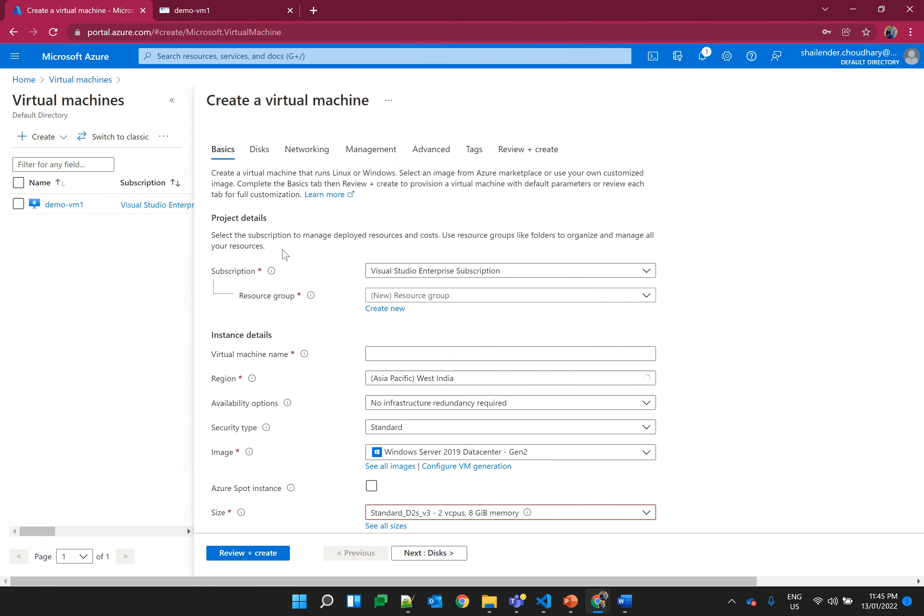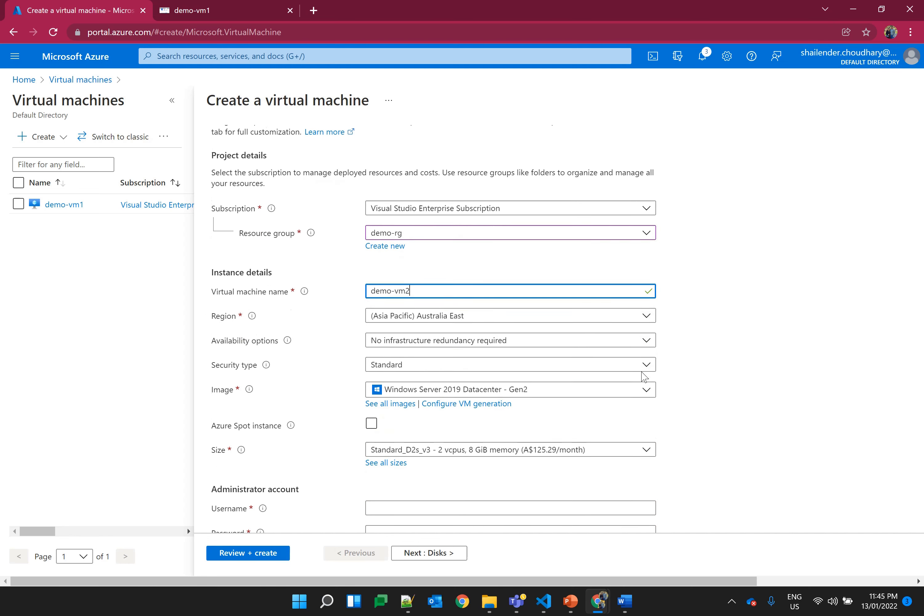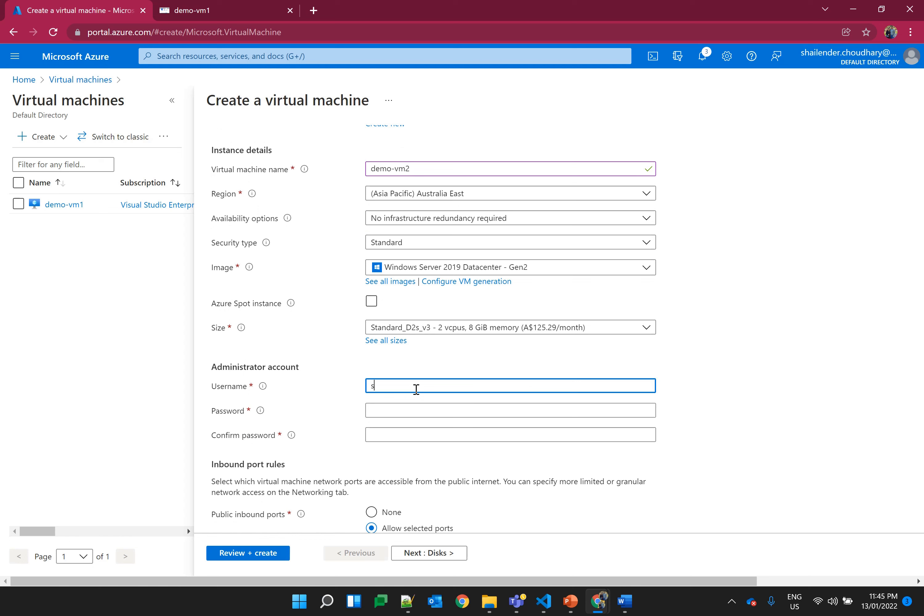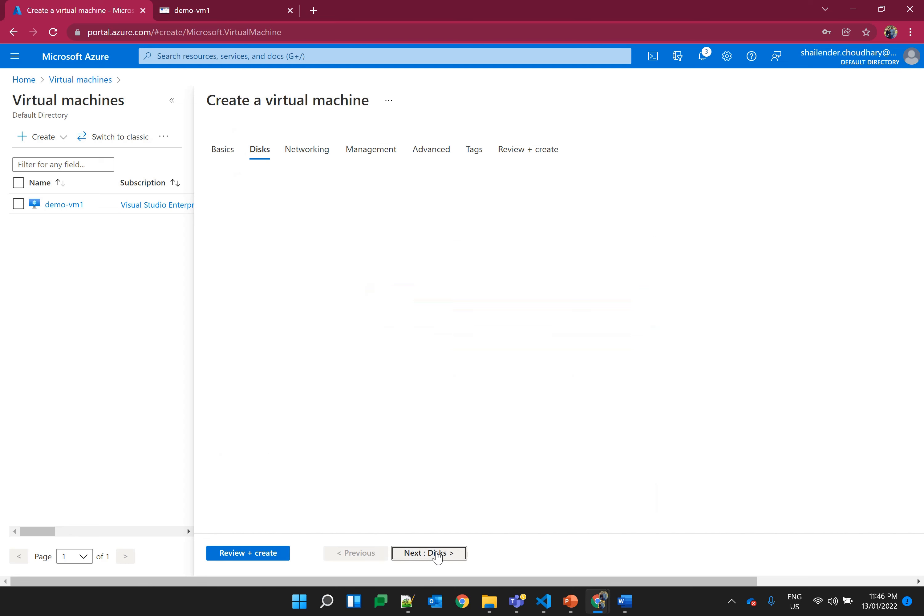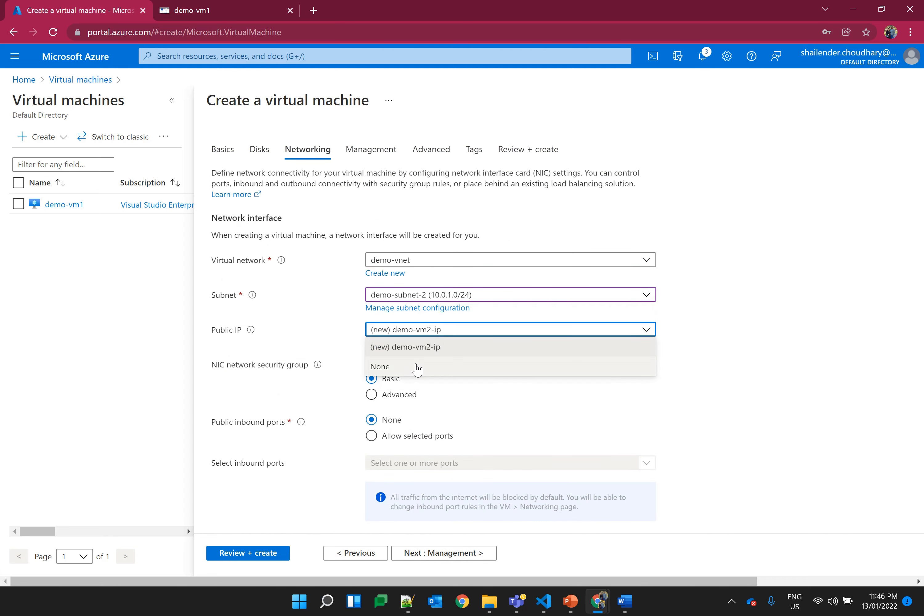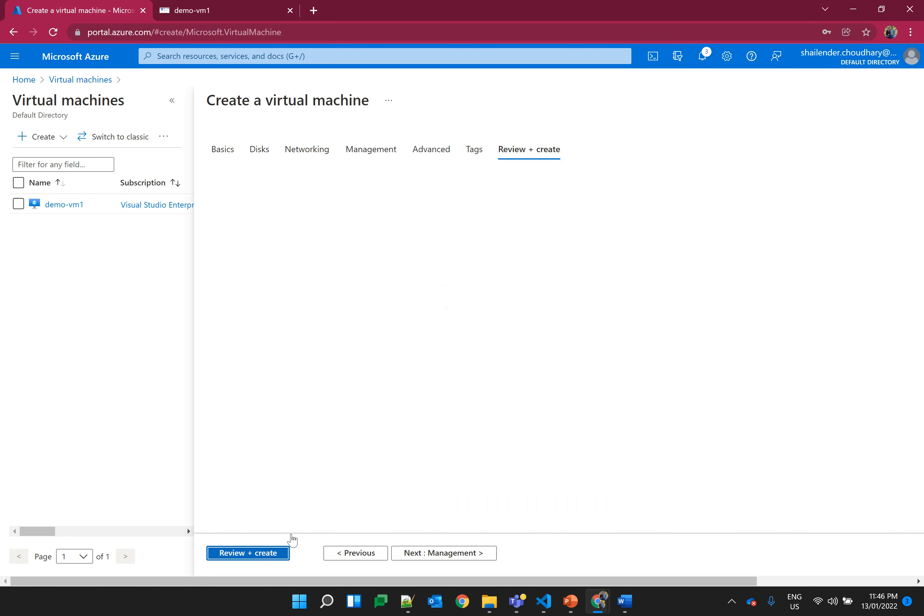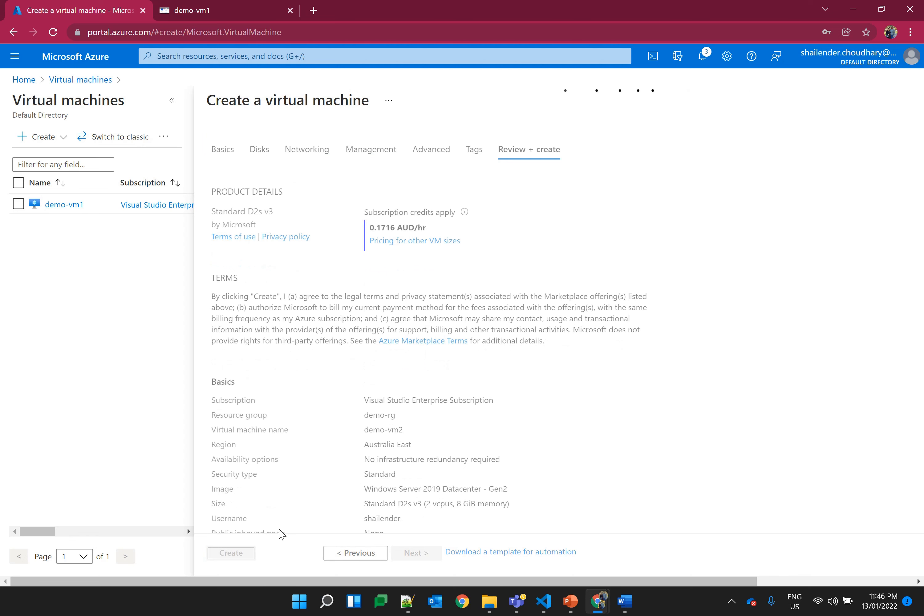Let's create another VM. I'll name it as demo-vm2. Same configuration. I'll make inbound ports as no. Select another subnet and no public IP. Create and let's wait for virtual machine to be created.